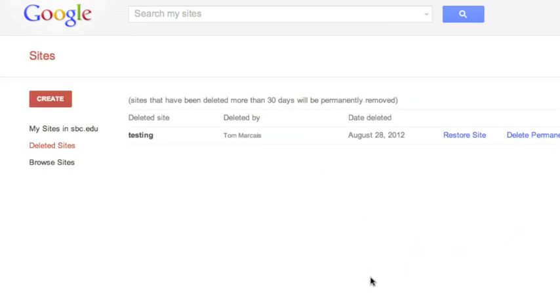This will now allow you to use the same name and URL as the deleted site for a new site.